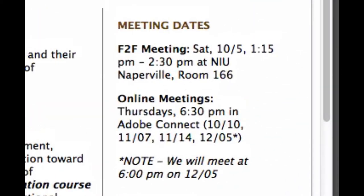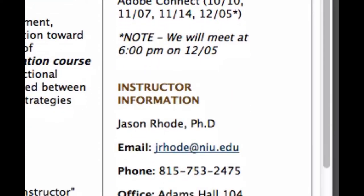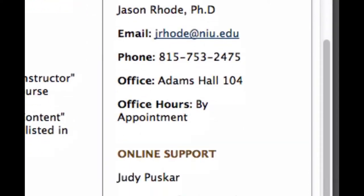On our welcome page in the right column you'll find information about our meeting dates — the dates and times we're meeting. Because this is a fully online course we will have some online synchronous meeting times. We will also have a face-to-face meeting as kind of our kickoff to this cohort program at NIU Naperville. You can also find your instructor information and contact information, as well as contact information for your online support specialist for this program.